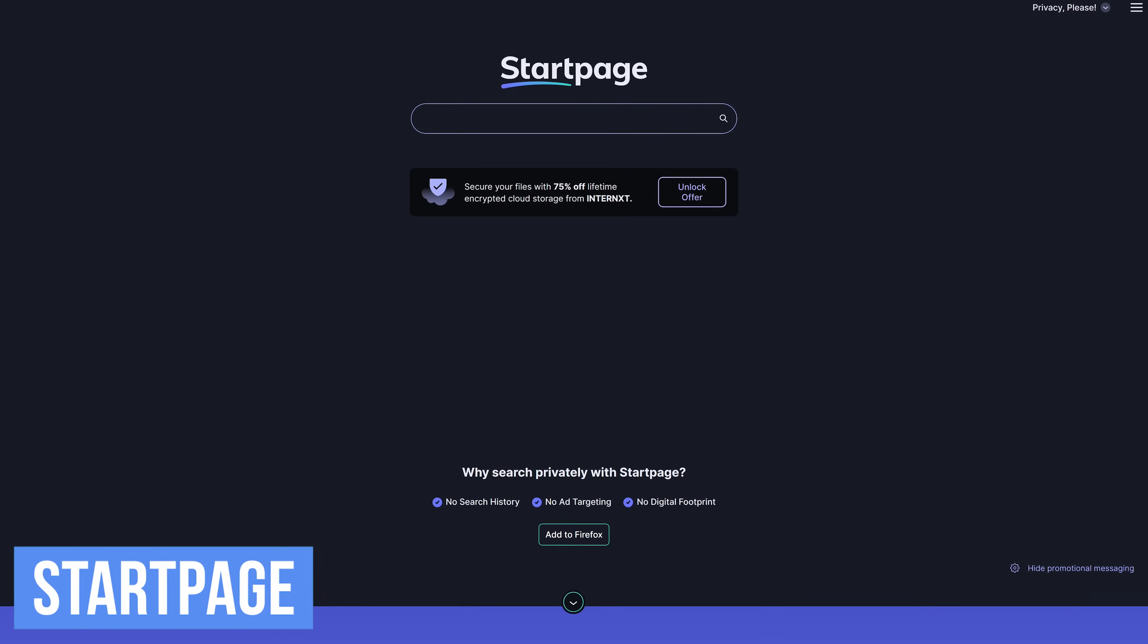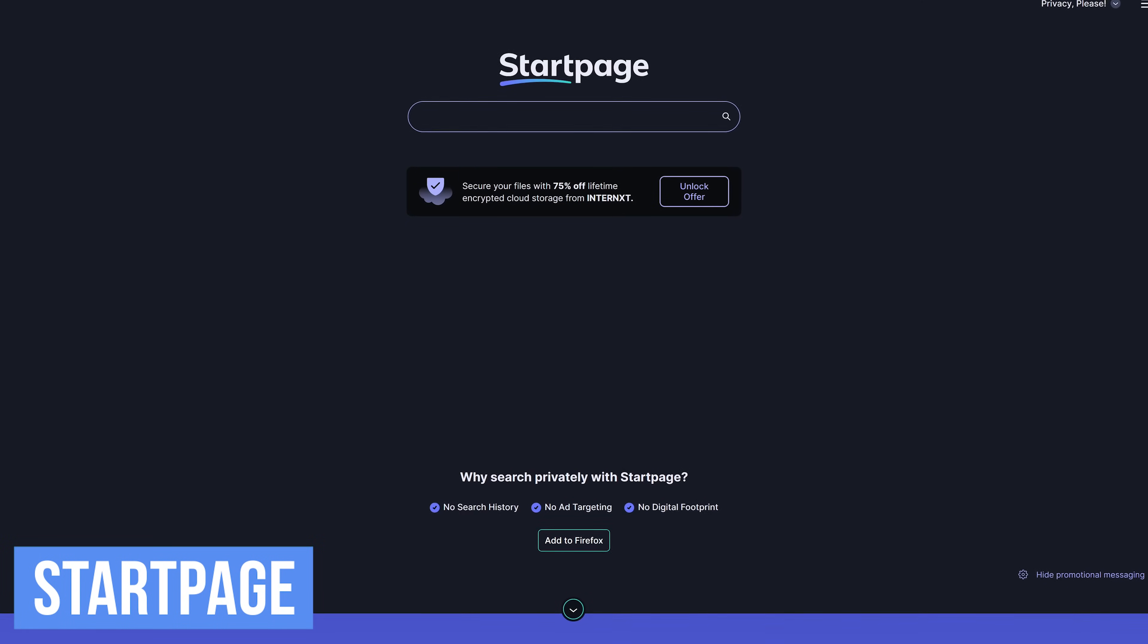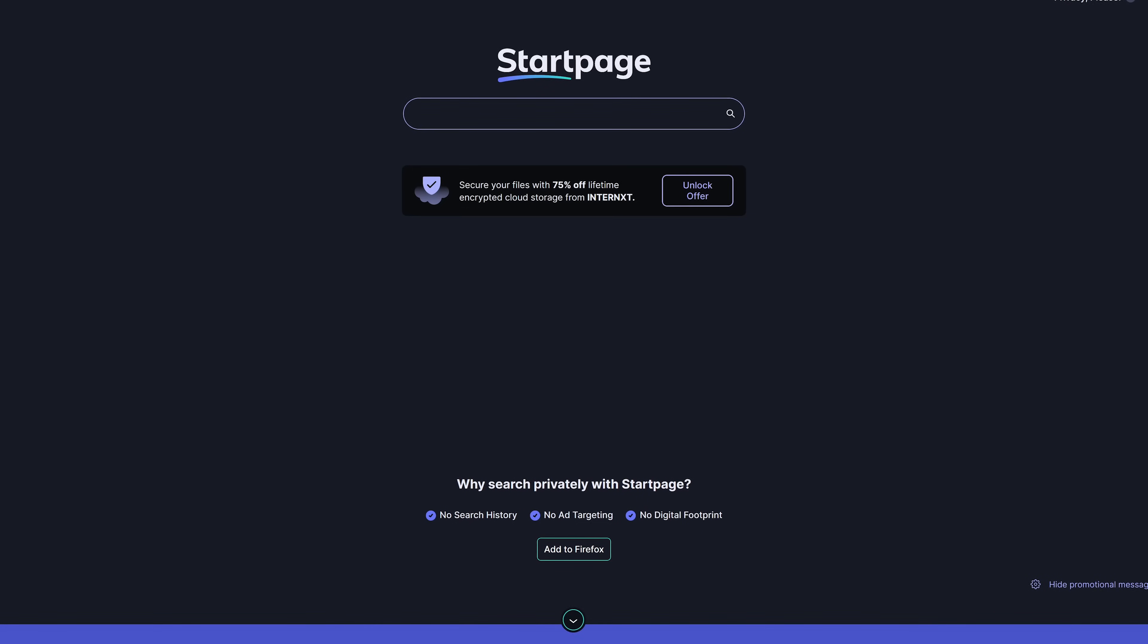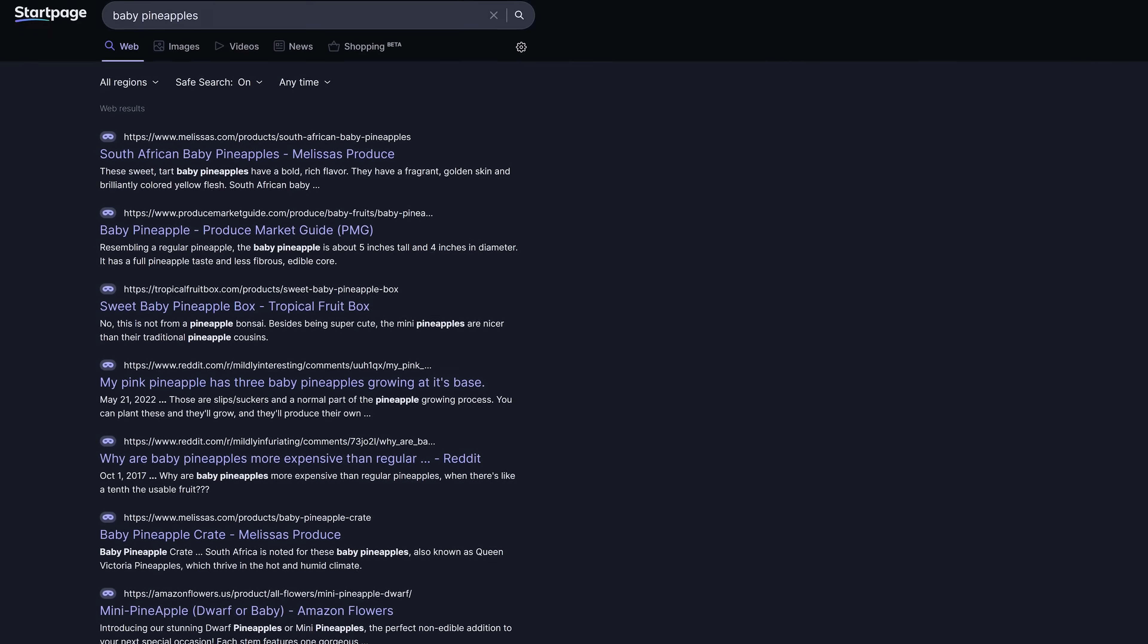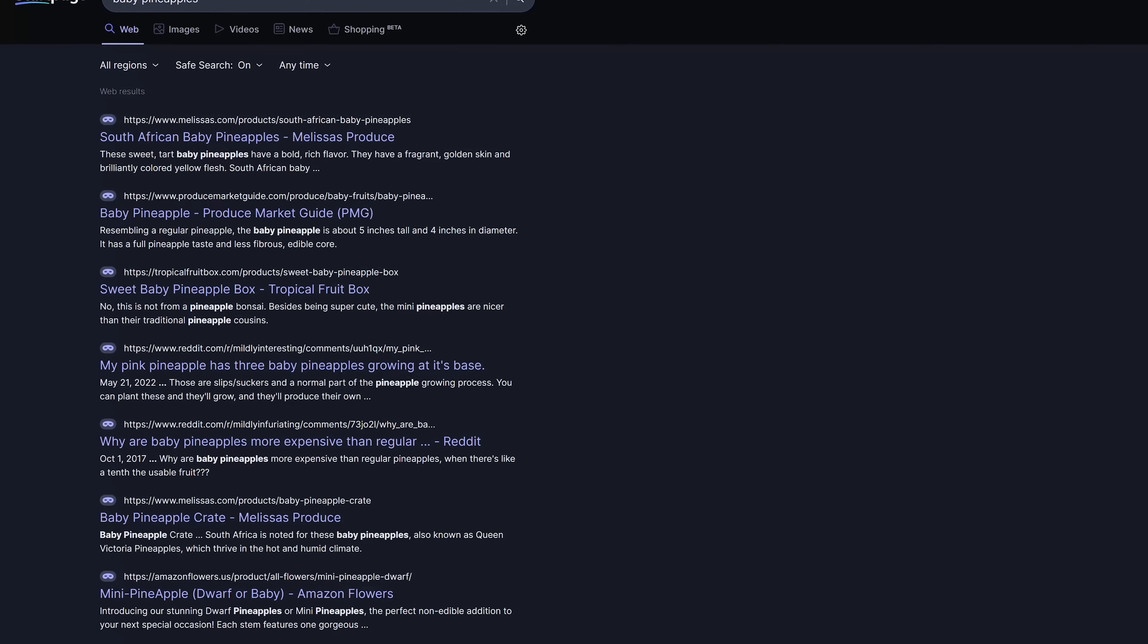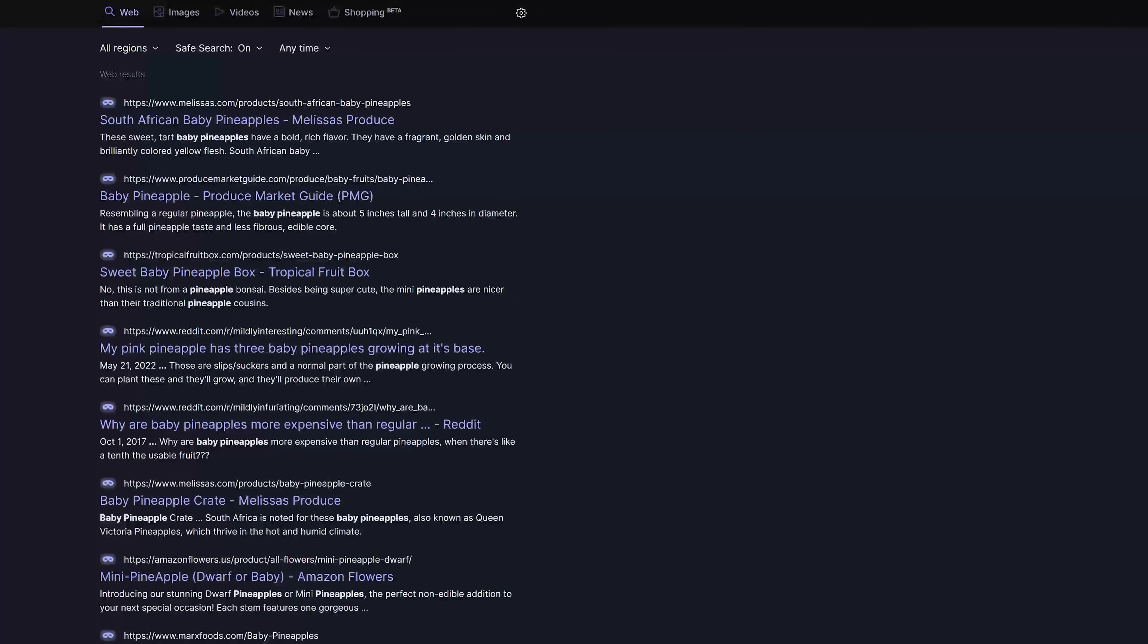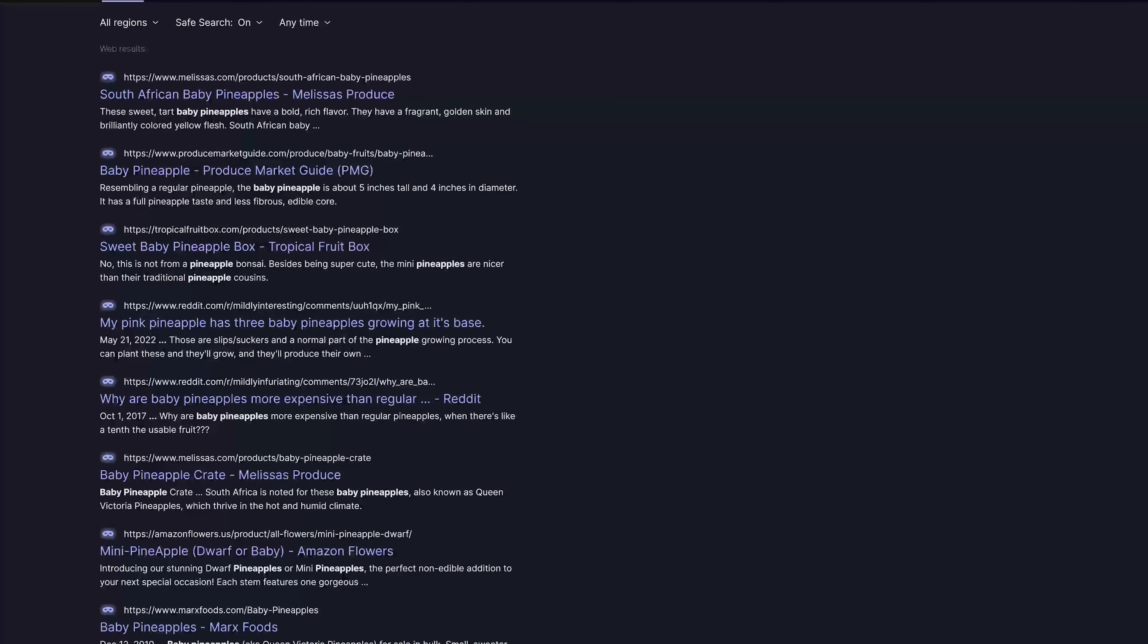Startpage is a search engine founded way back in 1998 the same year as Google that makes the bold claim of being the world's most private search engine. They get the results from Google search while protecting users privacy by not storing personal or search data and removing all trackers.